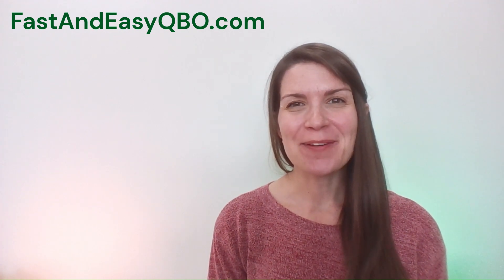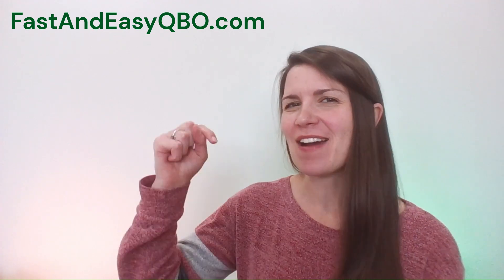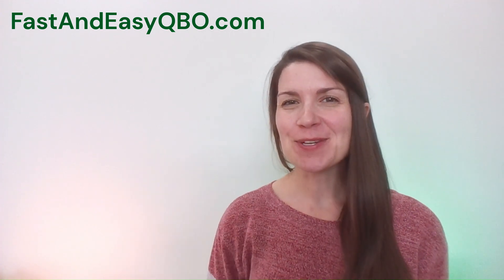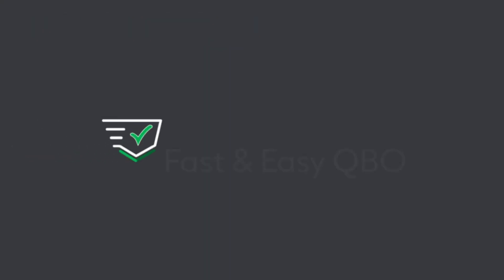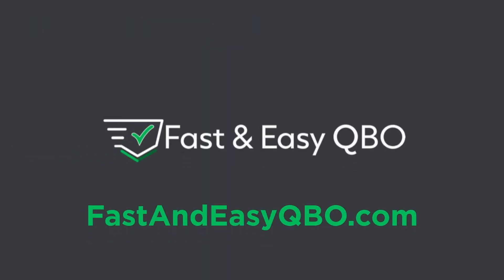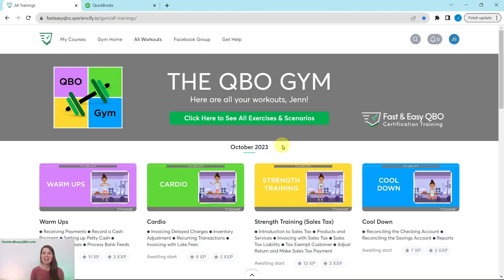All right, let's get practicing in QuickBooks Online. Grab the link below in the description so that you can follow along. Here we are in the QBO Gym, and the QBO Gym is a place where we have numerous exercises that simulate real-life scenarios that you may encounter as a bookkeeper.